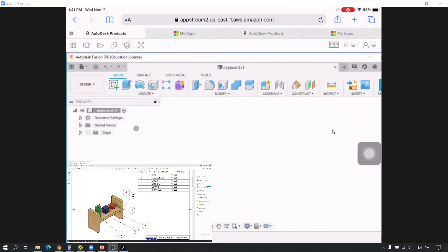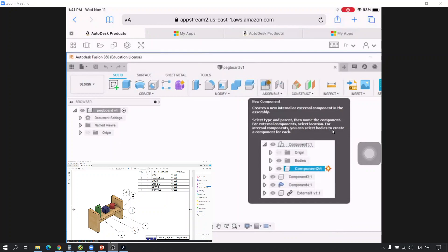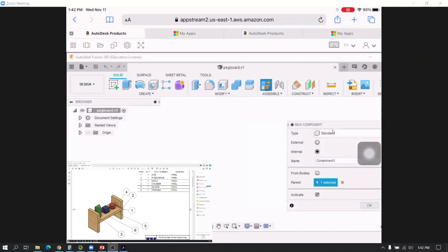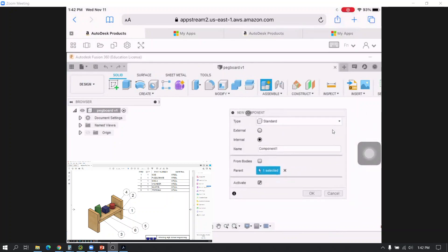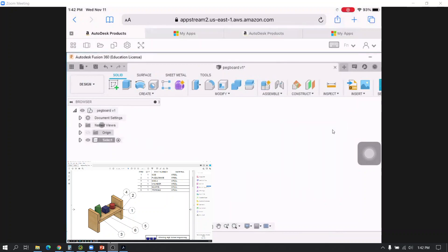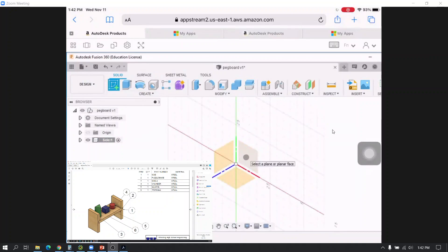The first thing I want to do is start by creating one of the sides. I'm going to move up to the Assemble toolbar and click where it says New Component. A window appears asking me to give it a name — I'm going to use the exact names from the parts list, so I'll call my first part "side" and hit OK. Over here in the browser, a new component is shown with the radio button activating that component — no longer is the assembly activated. I'm going to start a sketch and pick the XY plane.